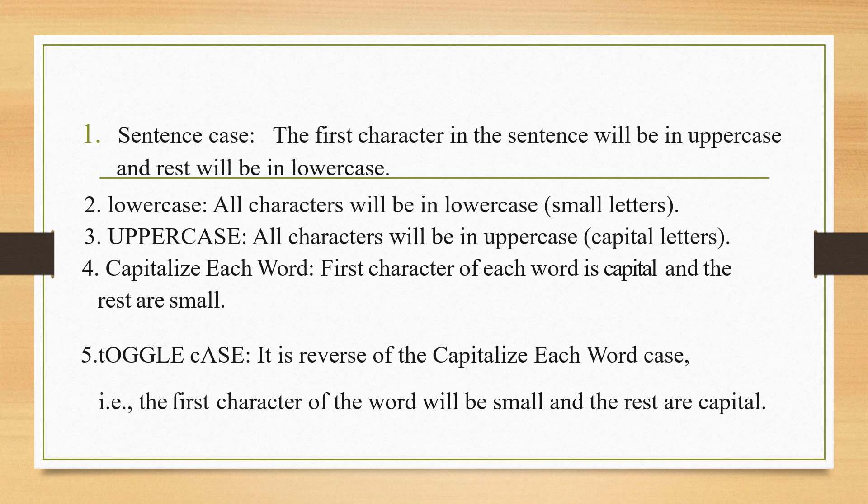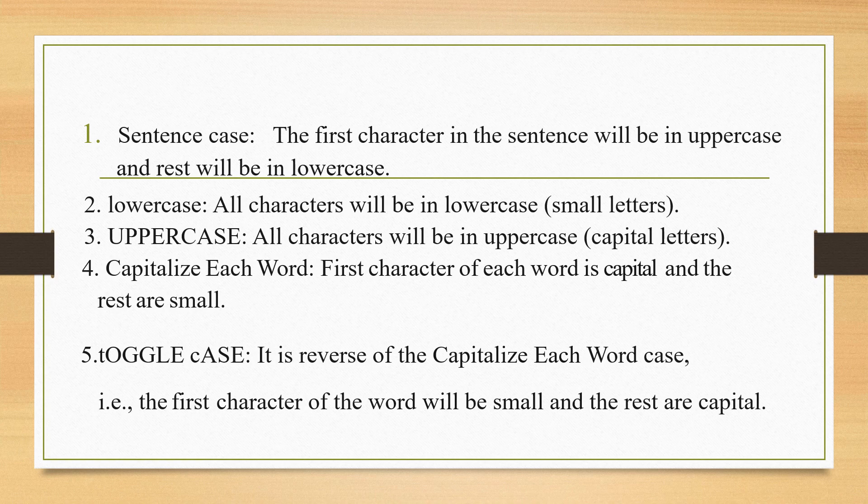Toggle case. It is the reverse of the capitalize each word case. The first character of the word will be small and the rest are capital. It is the opposite of capitalize each word case. Here, C is capital. So, in toggle case, C will be in small and others will be in capital. Let us see this in an example.